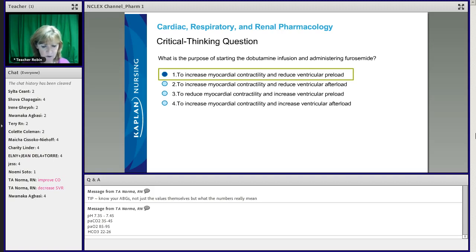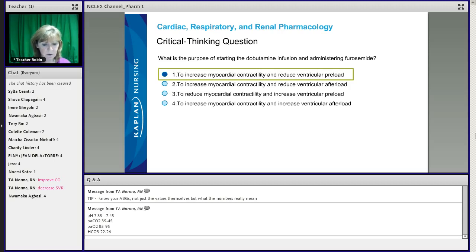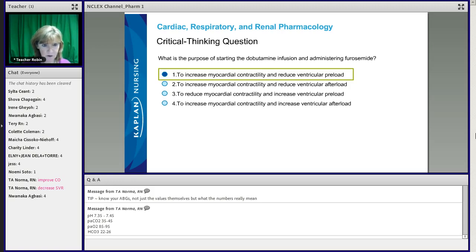Furosemide assists in the control of volume, and we know that he had a volume issue — in that scenario he had congestion. So we want to get rid of some of that excess volume. Furosemide is going to diurese him to remove some of that volume and reduce the preload. The dobutamine is going to improve cardiac efficiency because there is some mild heart failure present. That's why number one is the best answer.